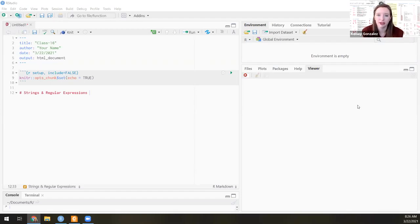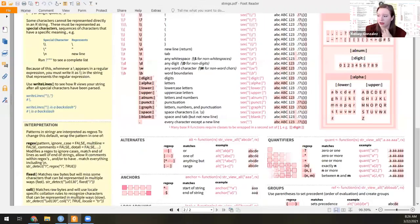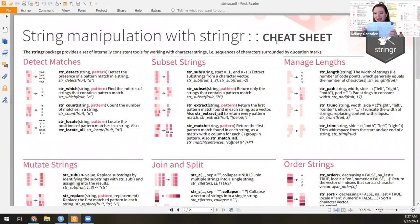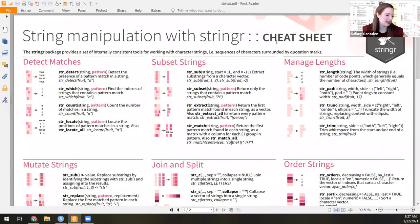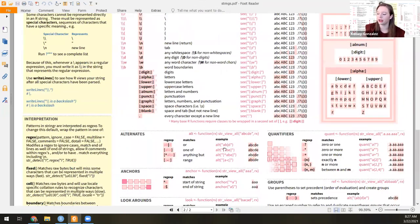Today we're going to be talking about strings and regular expressions. Today has a lot of material and it's very nitpicky. As I'm teaching, I'm going to go back and forth between a string manipulation cheat sheet that I have printed in front of me and refer to all the time when I'm working with these, because there are so many nitpicky differences to these commands. I'll have this open and show you basically what we're talking about right now — you can kind of reference this section. I think that'll help you learn better and you'll have something stable you can always look back to.